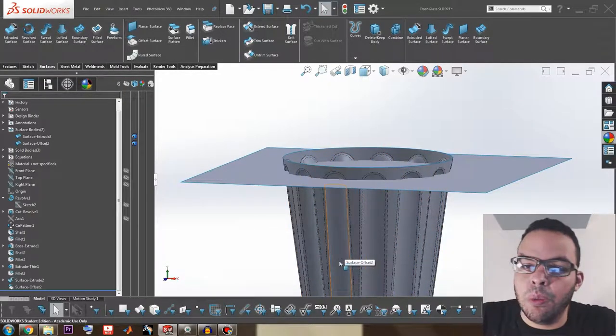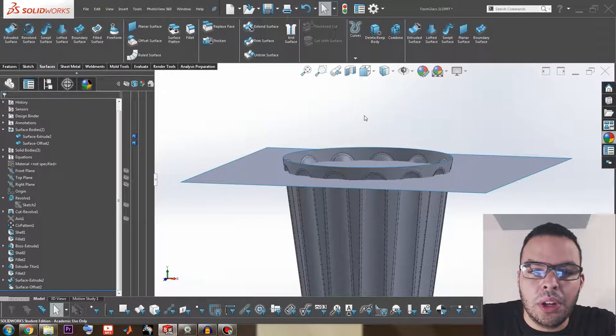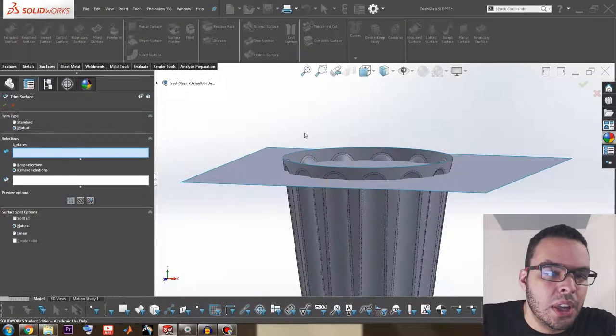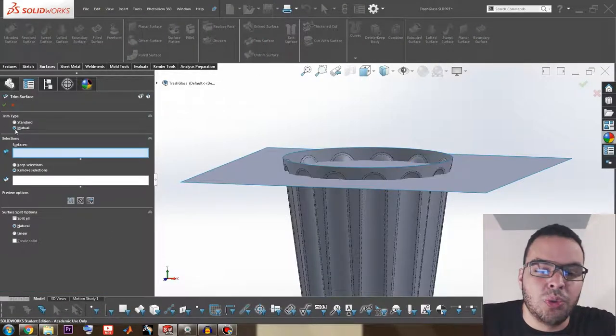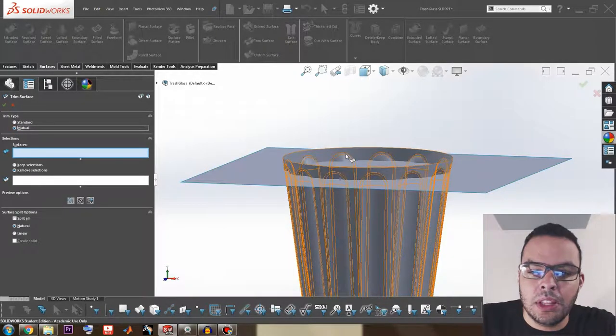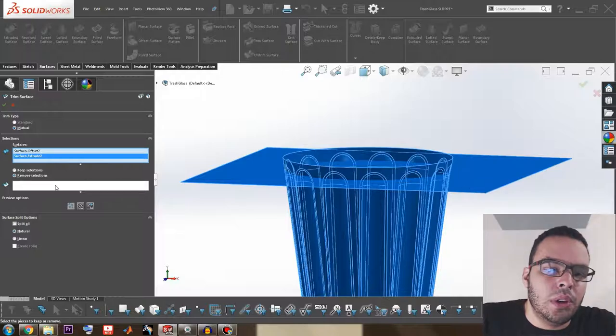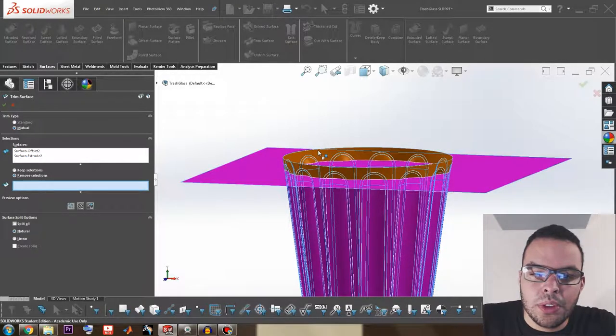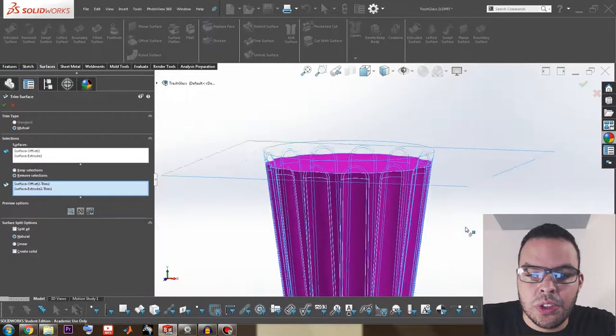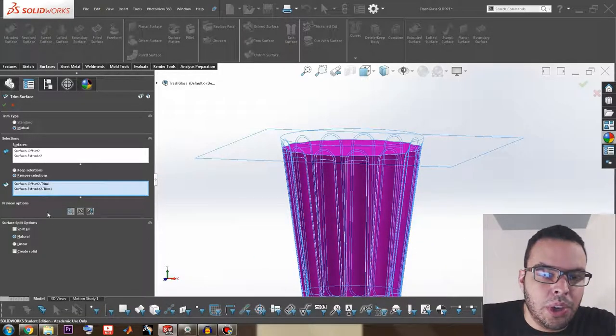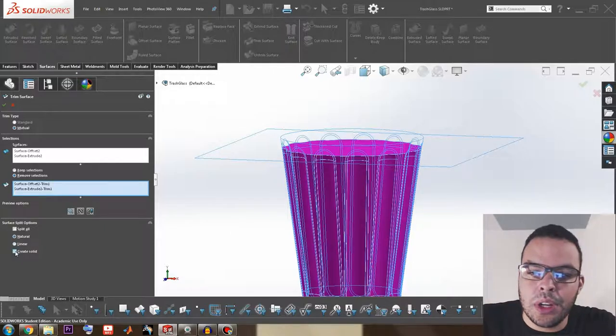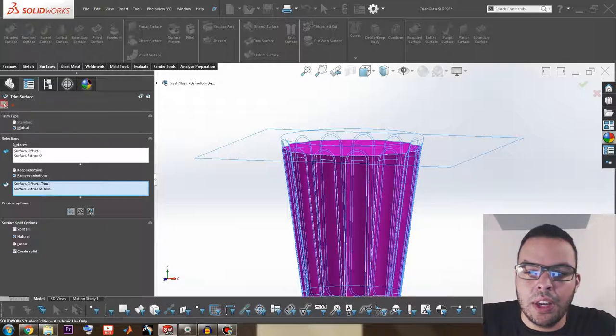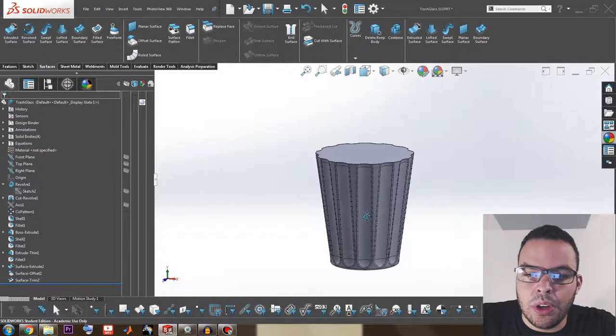So we can go to our trim surface tool so we can trim out the excess. And this is going to be a mutual trim because we don't have any sketches, it's just the intersection between these two surfaces. You can go to remove selections, just click the two edges over there and you can see we're almost done. From here we can go ahead and create our solid, and I think that will be very convenient. So create our solid and hit okay, and there you have it.